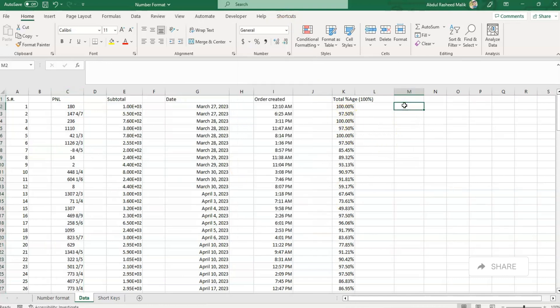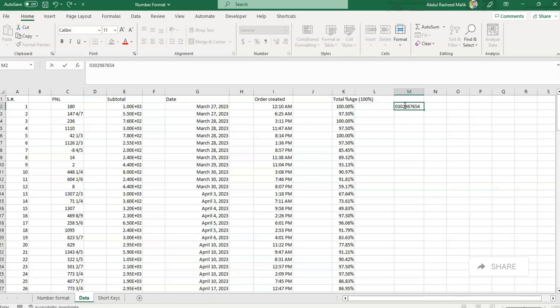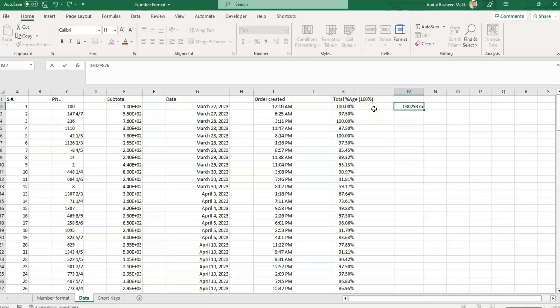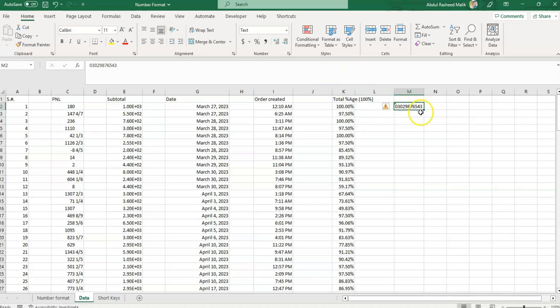The Text option is one we do use commonly. For example, if we type a phone number like 03029876543 with a zero at the beginning, Excel will skip the leading zero. But if I convert the cell to the Text option and type the same number again — for example, 030289 — it will keep the leading zero. We mostly use the Text option for account numbers or phone numbers where we need to preserve a leading zero.